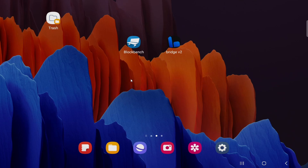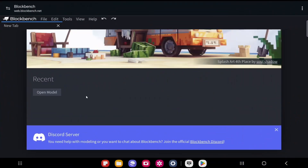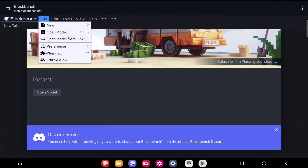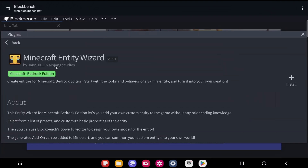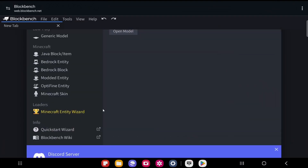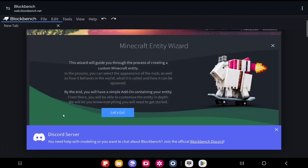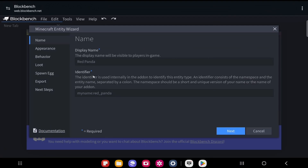If you're on a mobile device, I recommend connecting a keyboard and mouse — this will make things a lot easier. Once you have Blockbench open, go up to File, then Plugins. Under the Available tab, look for the plugin called Minecraft Entity Wizard, select it, and click Install. You should then see the Minecraft Entity Wizard on the left side — select it and click Let's Go.